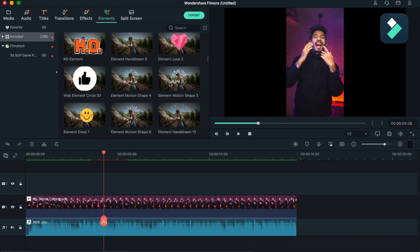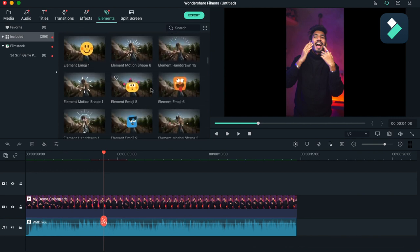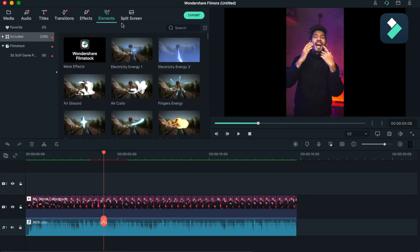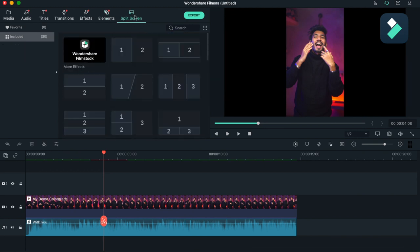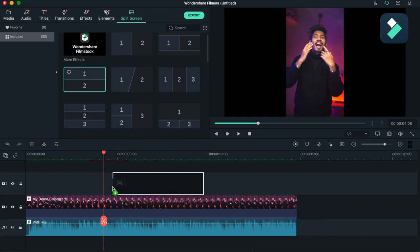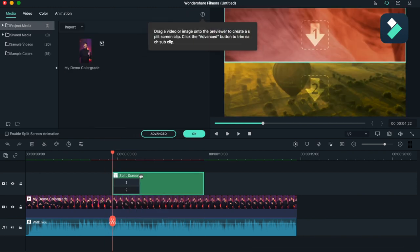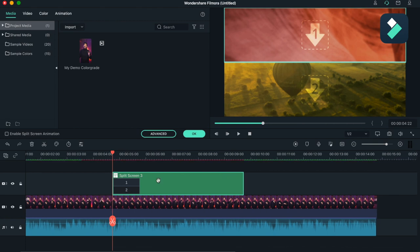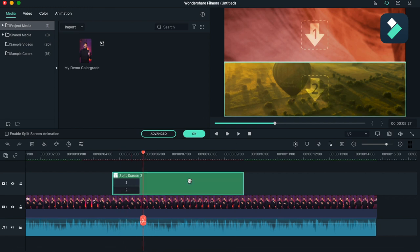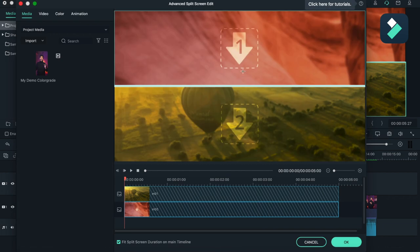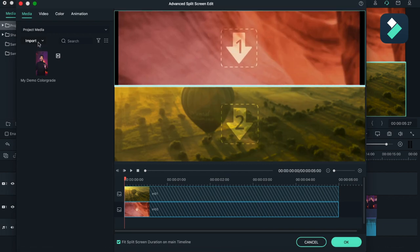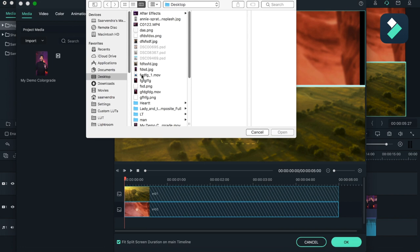Now the split screen effect. You can just drag it here and you have to just select your two clips, which one you want to put here or here. So I will be importing some media files.